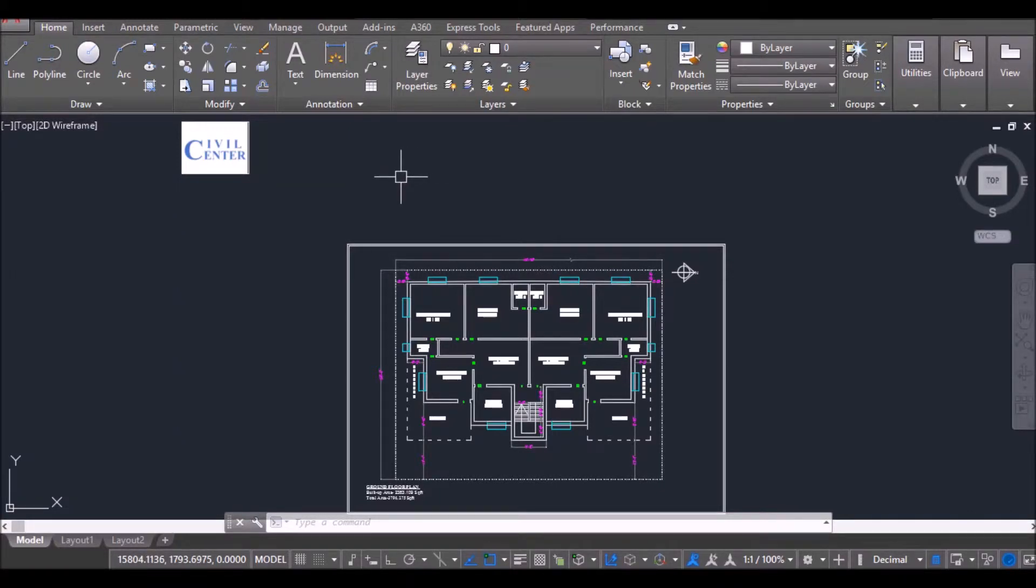Hello everyone. In this video, I will show you about the Extended Beyond Ticks option in the Dimension Style Manager.